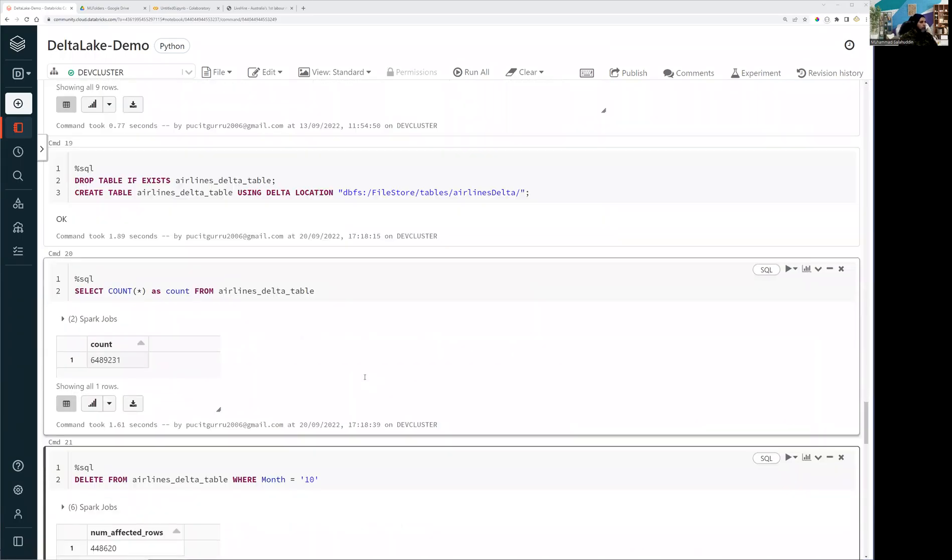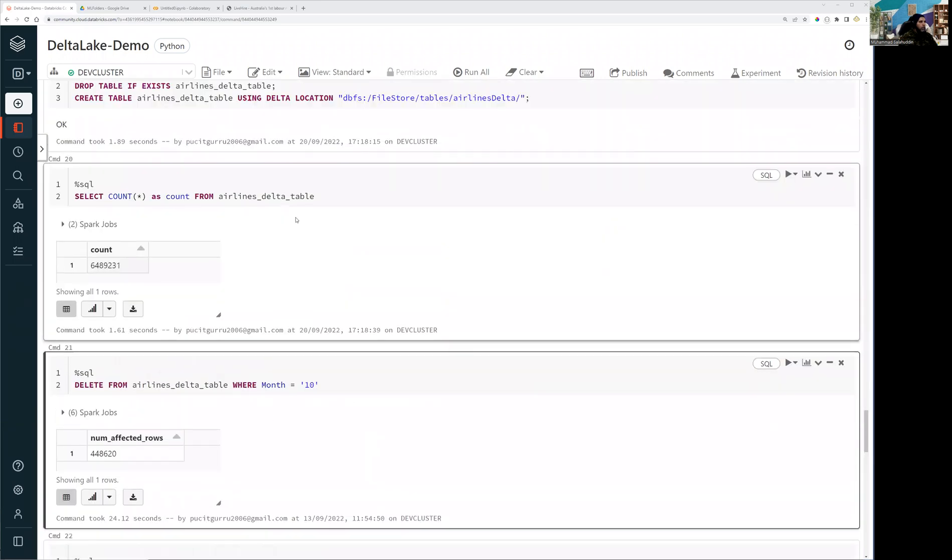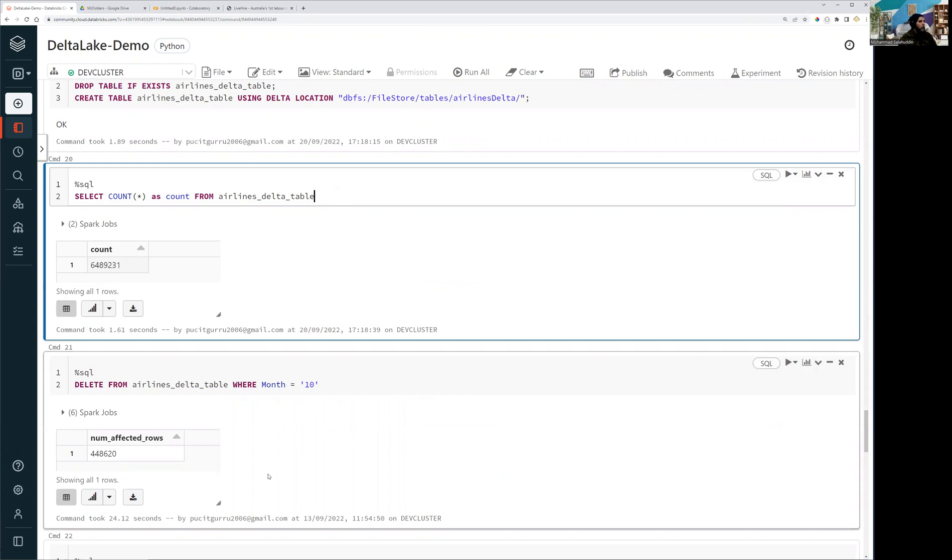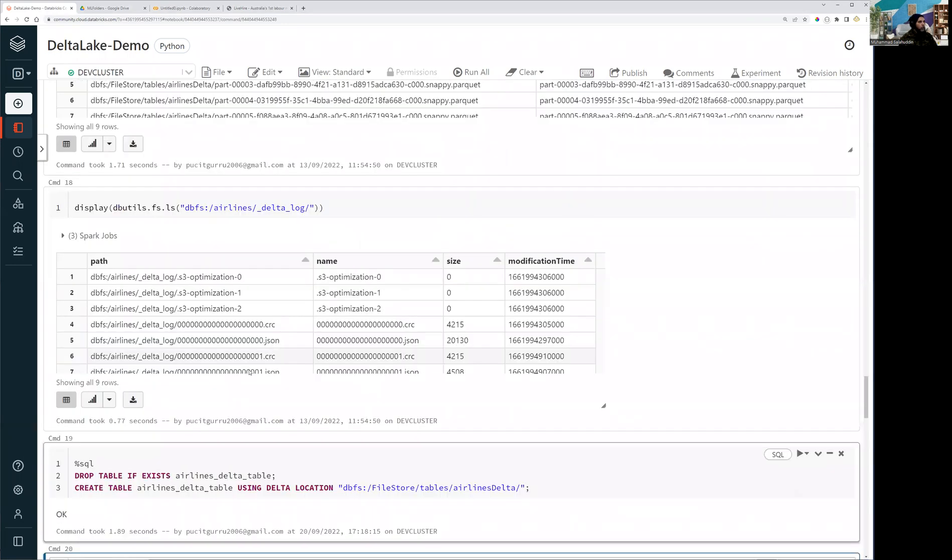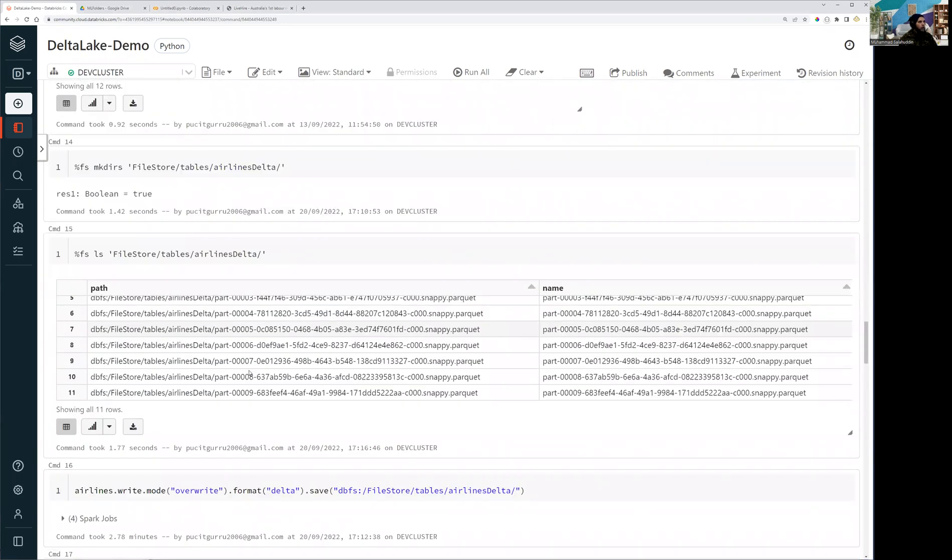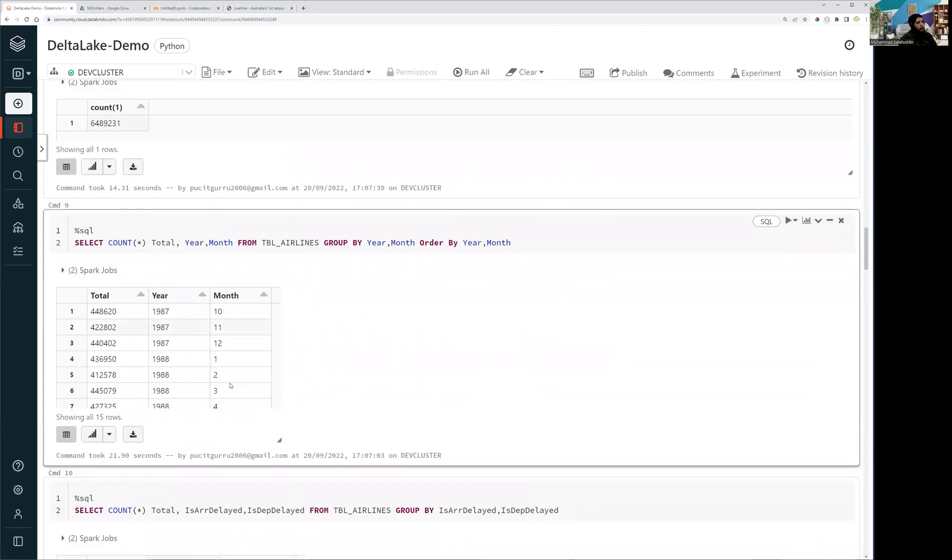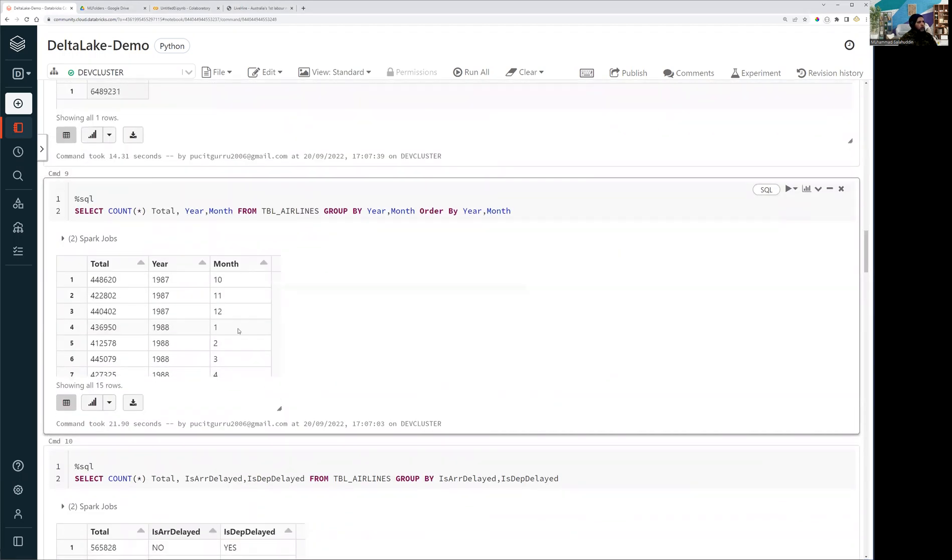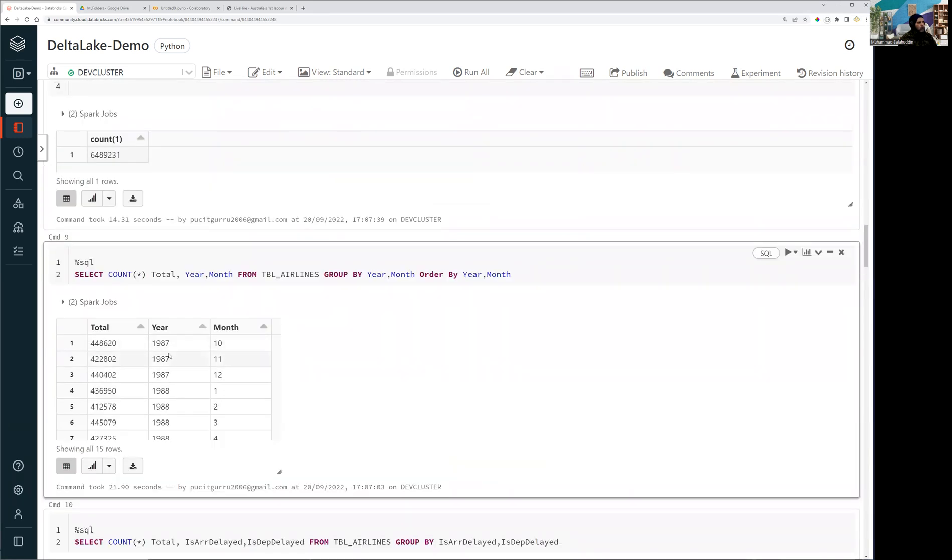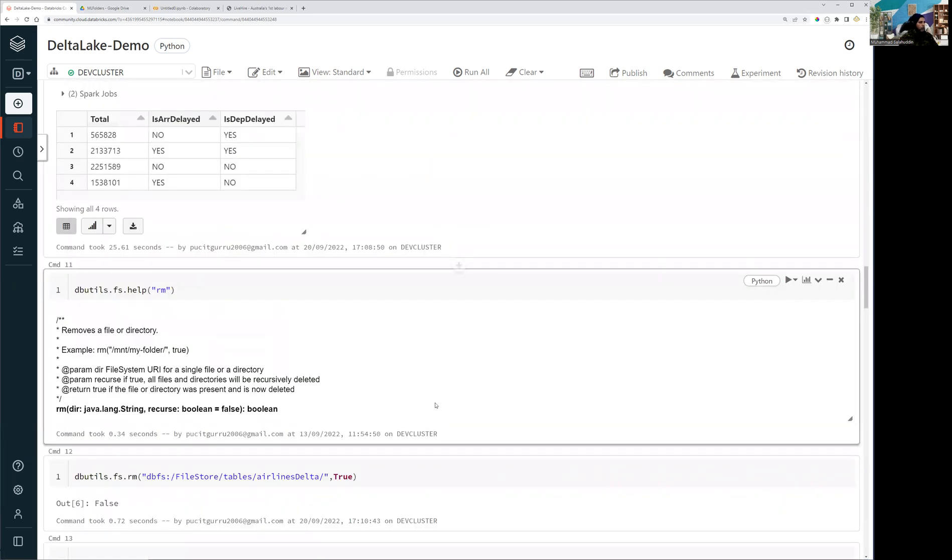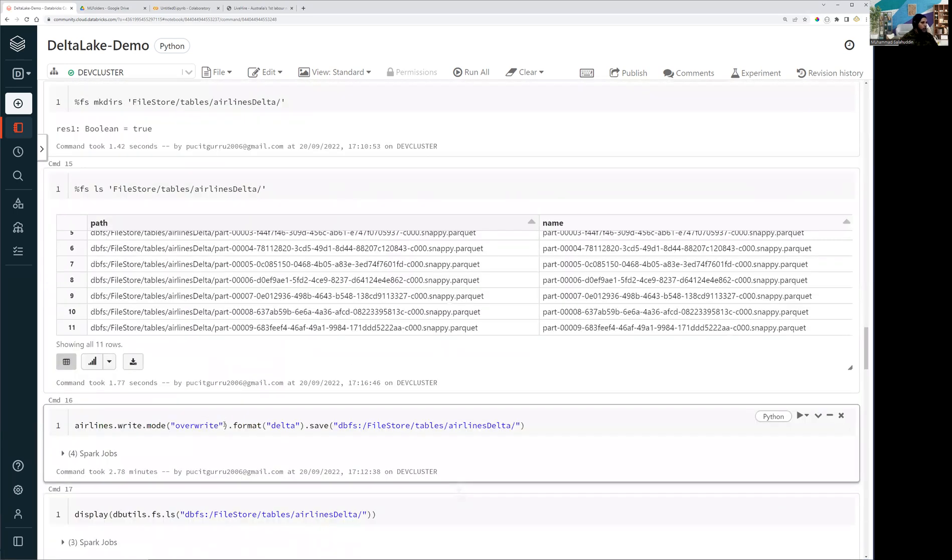All right guys, welcome back. We were actually in the process of manipulating the data in the Delta Lake tables. We have already created the table and now we are going to run the main show. Like I mentioned, let me just quickly show you, we have 12 months of data and what I'm going to do, I don't need the first month of 1987. So I'm going to delete the records which belong to Jan of 1987. By the way, it's very old data so we can remove it from our table.